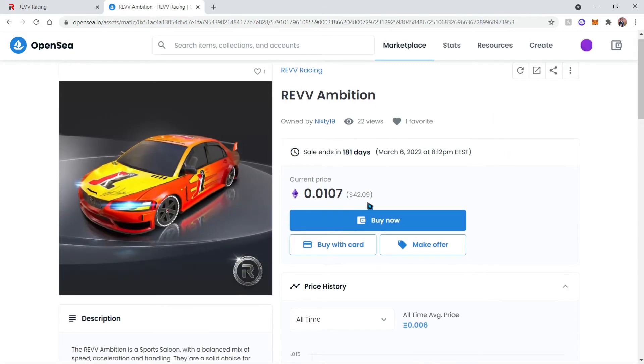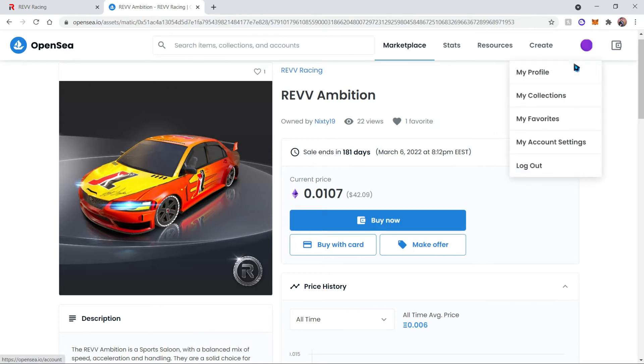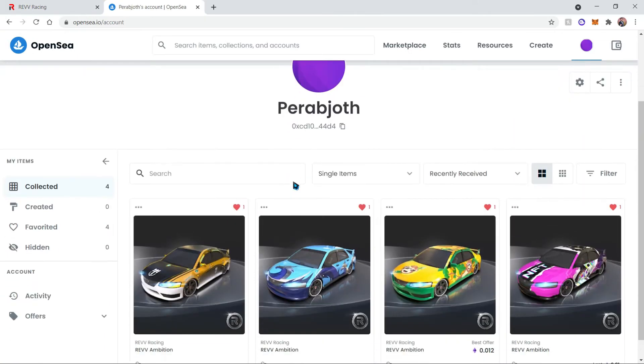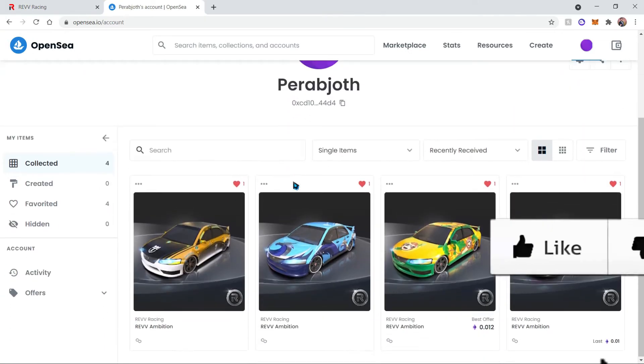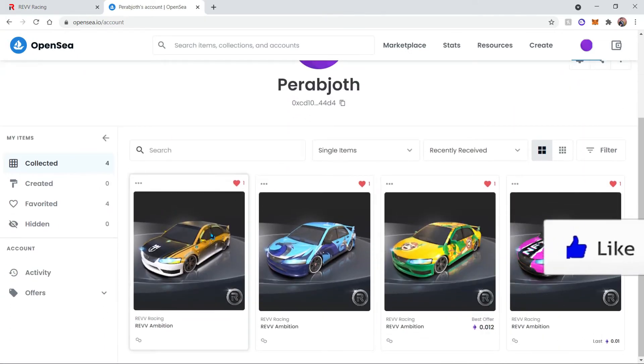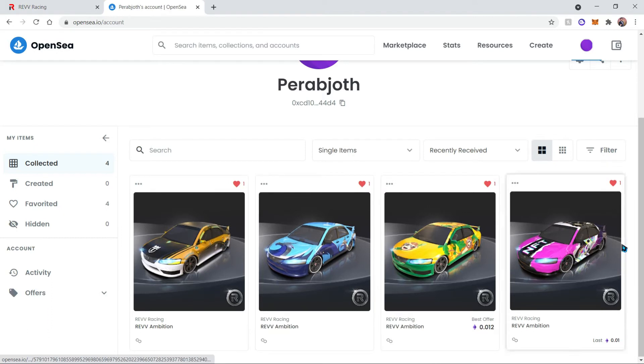However, once you get to the screen you can click buy now and pay the corresponding fees and get the vehicle. Then you can go back to your profile and you will see all the vehicles or NFTs that you may own on OpenSea itself.